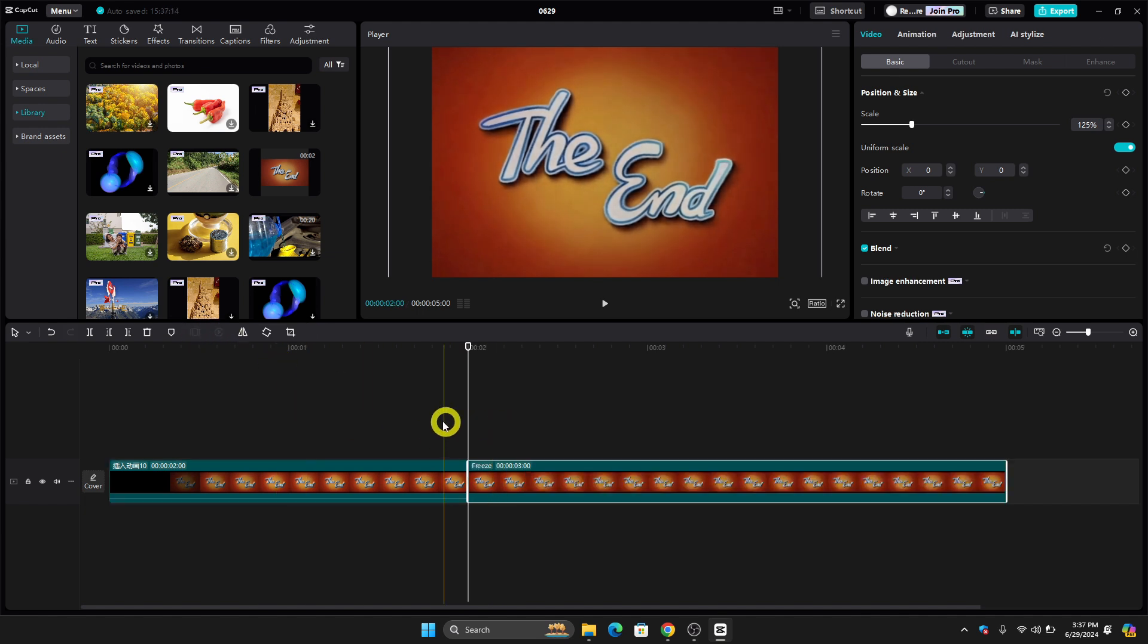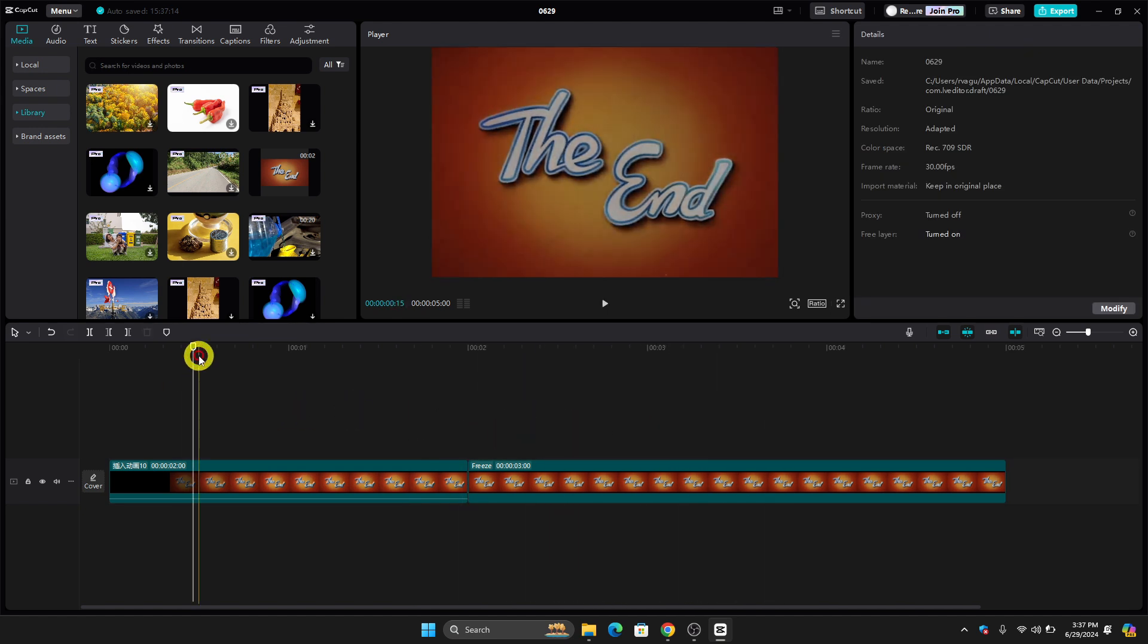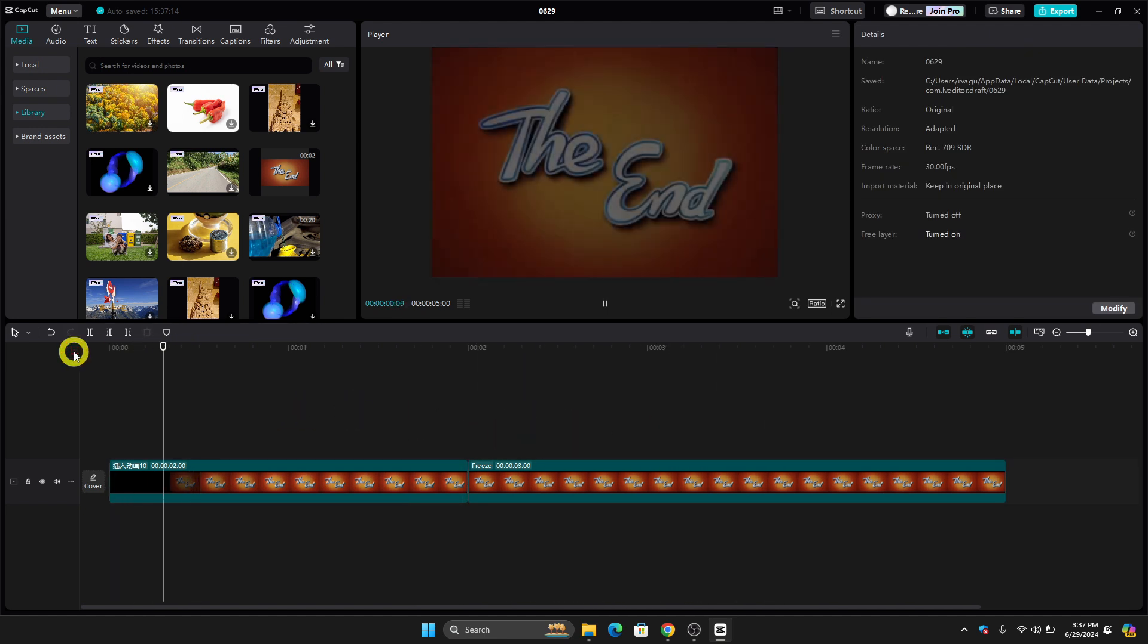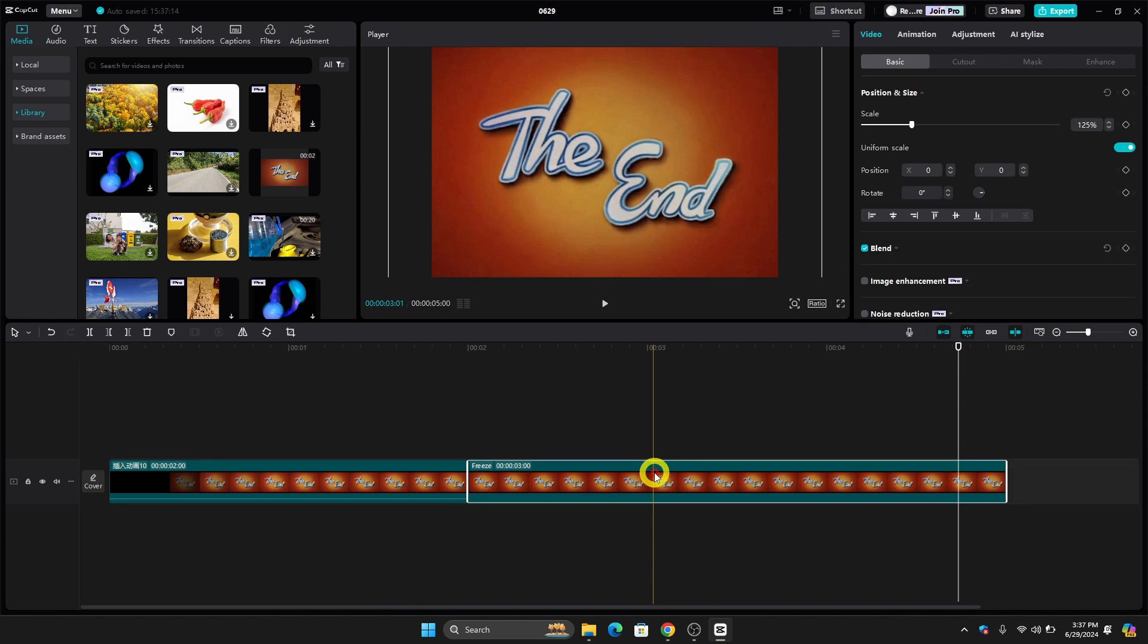As you can see, it made my scene longer. And if we play the video - let's do it again - it basically made our scene longer.